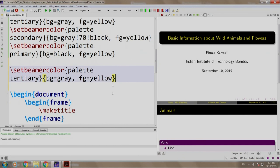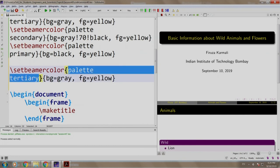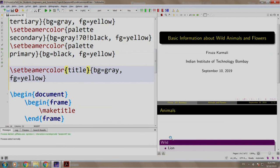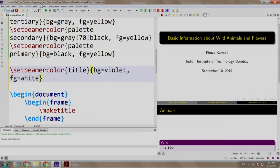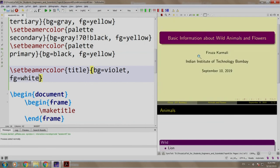So, we write set beamer color in brackets. We write title and let us say BG is equal to violet and foreground let us have white. Build and run. That is it.